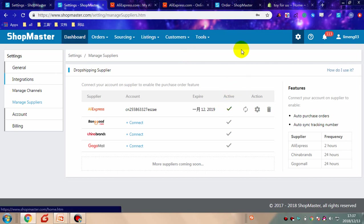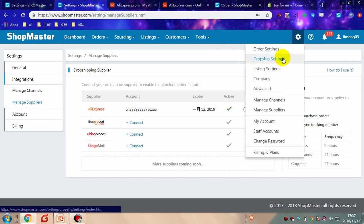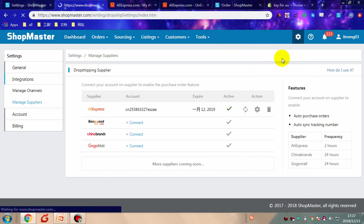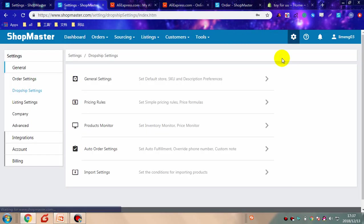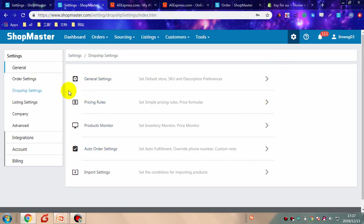You need to do some dropshipping settings. Go to settings and click dropship settings. Here you need to set a price rule. Turn on the price rulers and turn on product monitor.